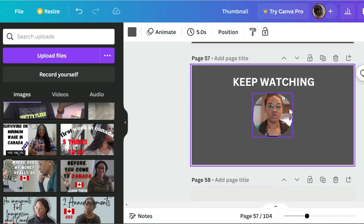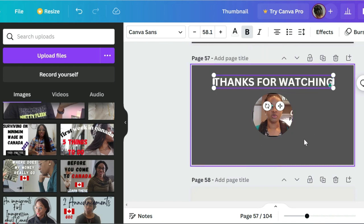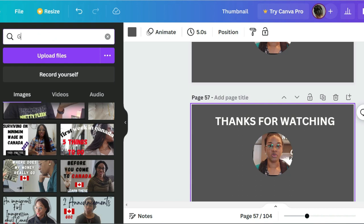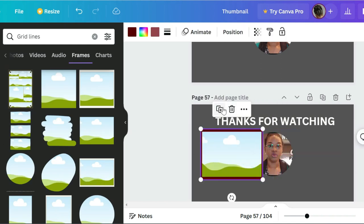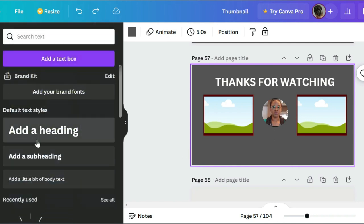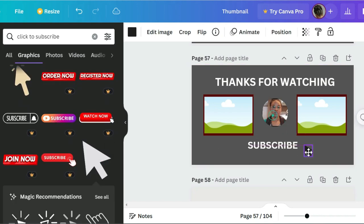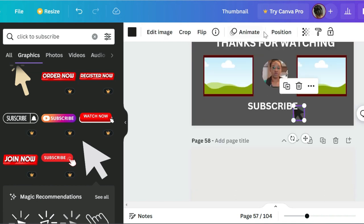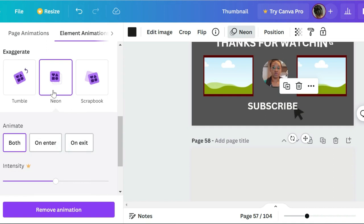We duplicate this and change it to 'thanks for watching.' We go back to our grid, pick one that works for YouTube, and add a subscribe template here. We can say 'subscribe,' and also put something like 'click to subscribe.' Then we animate this one just to show that click sound. Let's download this and move on to the YouTube banner.